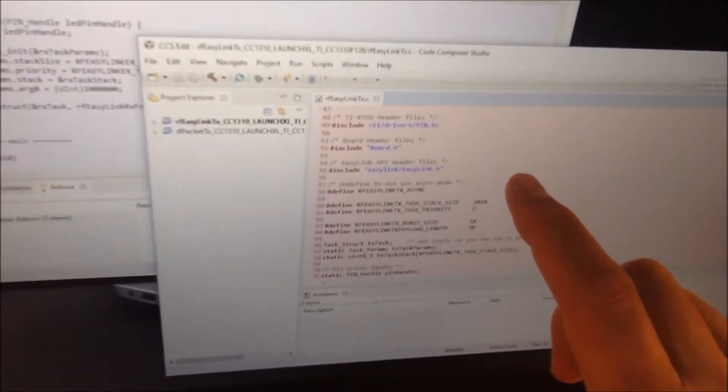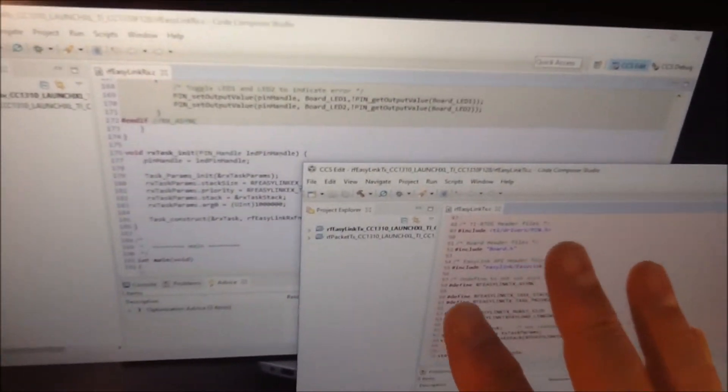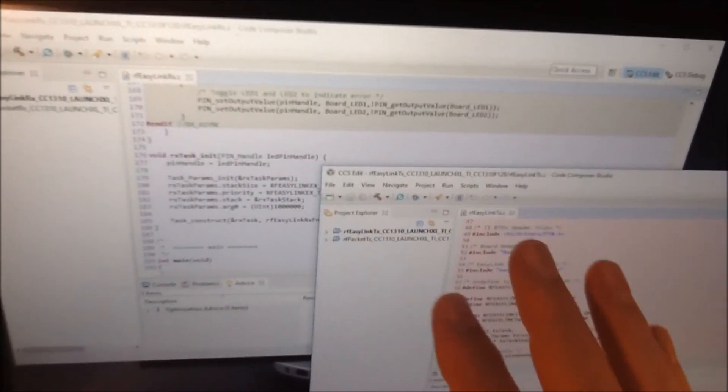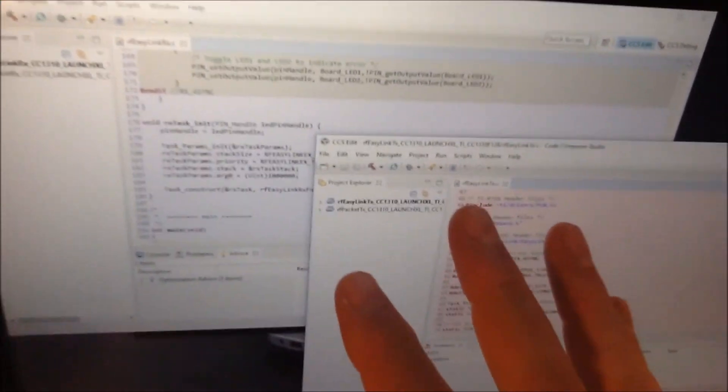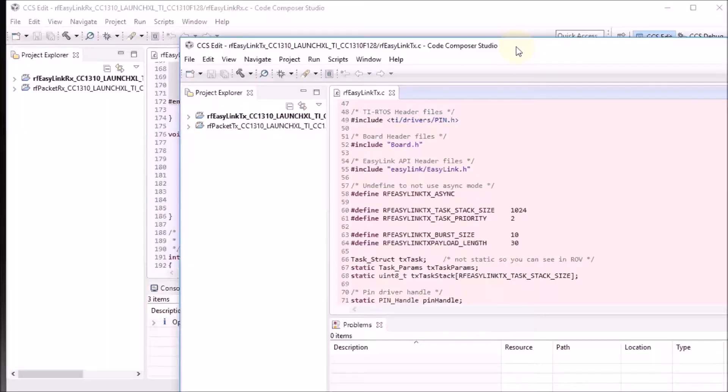So this one is slightly purple, this one is slightly red — just the same as what you see on the launchpads. This setup allows you to debug both launchpads and to program both launchpads at the same time, but it has a side effect.